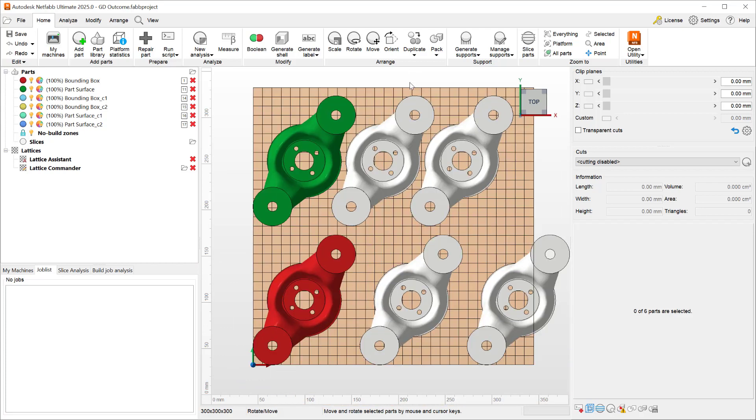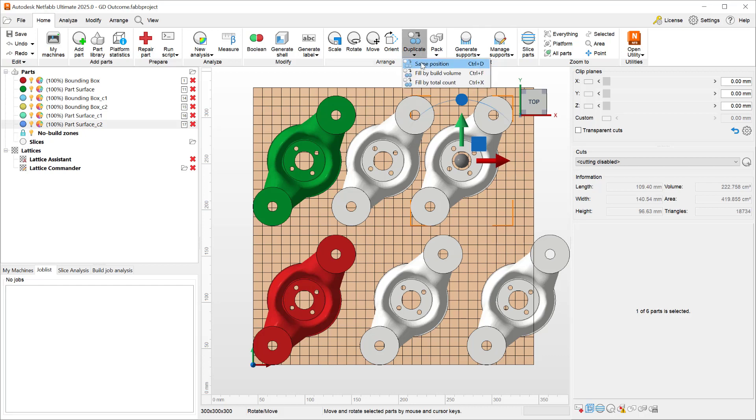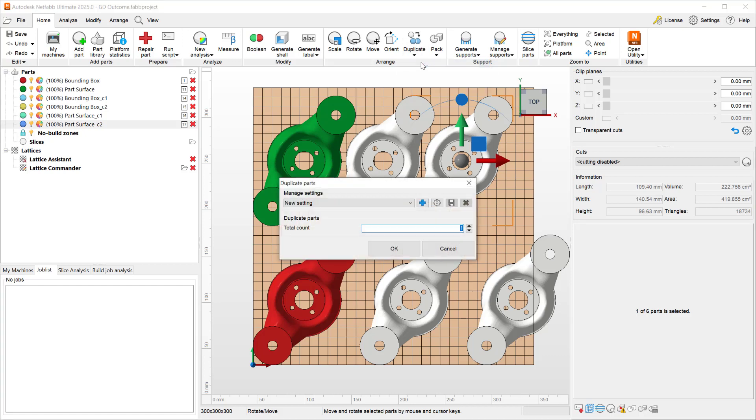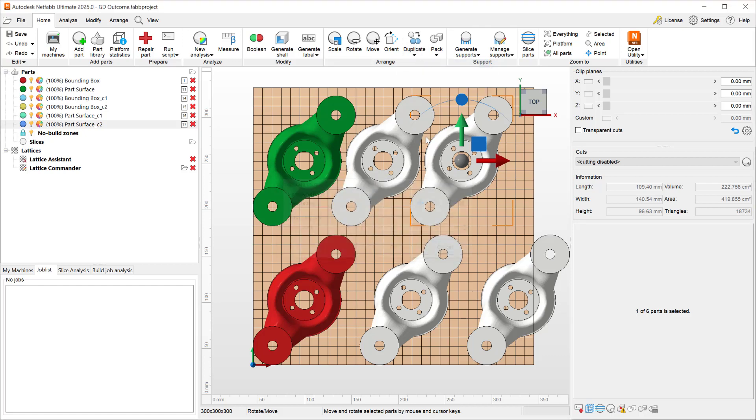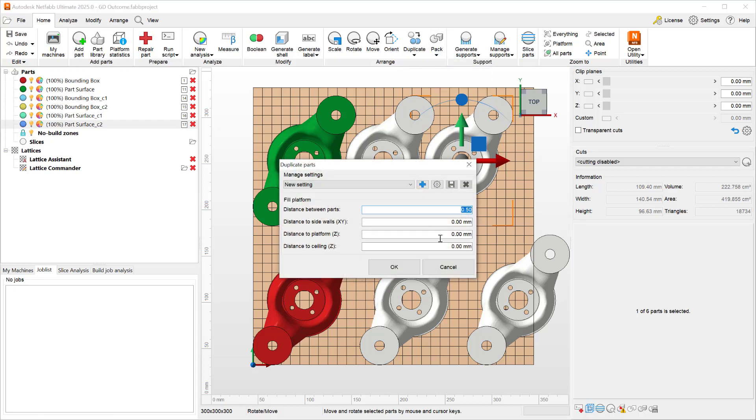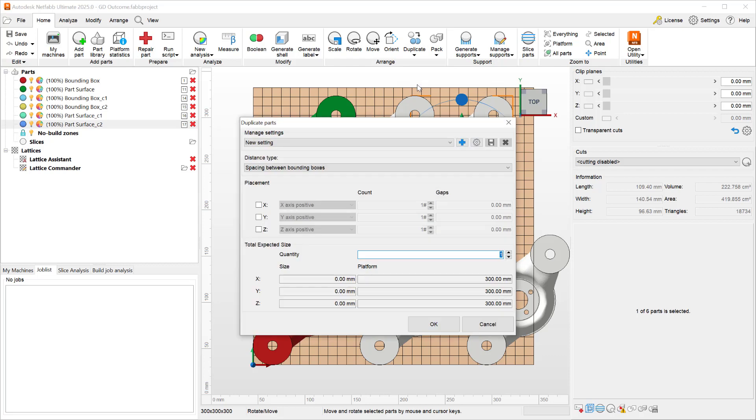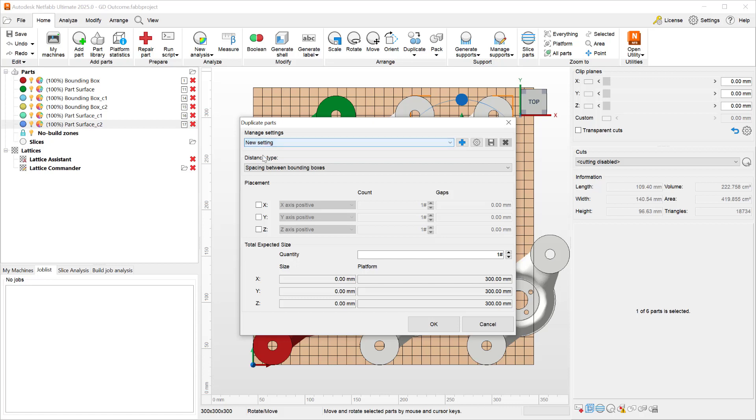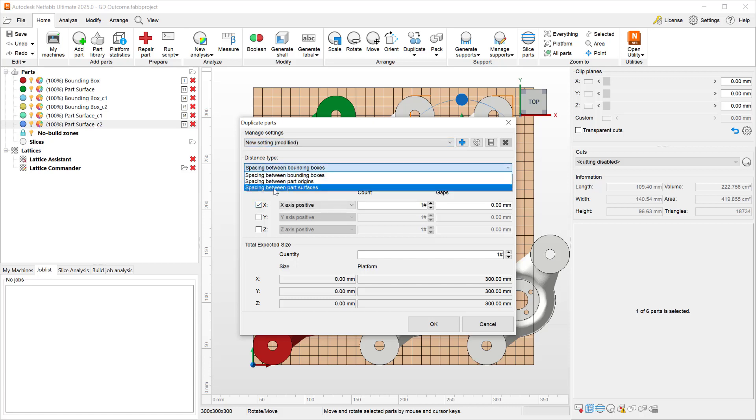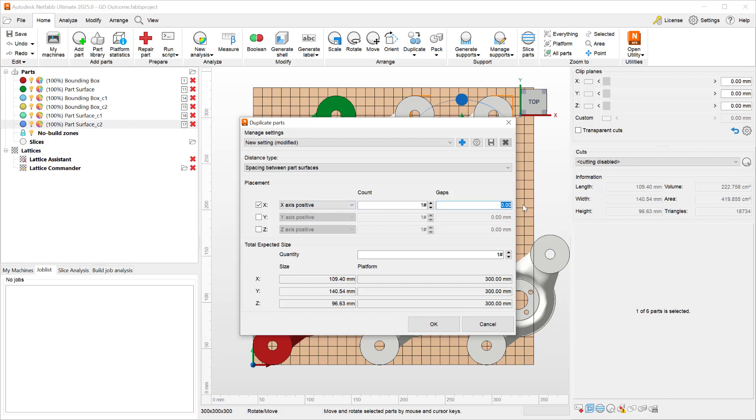The other improvement is when duplicating our parts, regardless of whether we use the same position or the fill by build volume or the fill by total count, you will see that I now have the ability to save my settings and recall them later. So if I often find myself using the spacing between parts in the x, y, or z with a certain gap, I can save that.